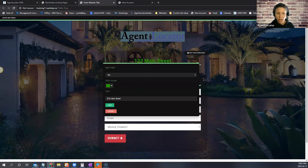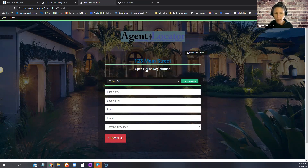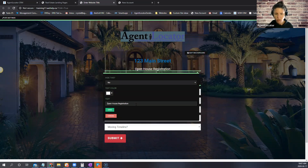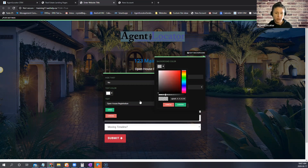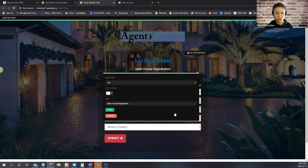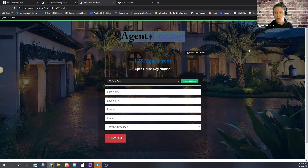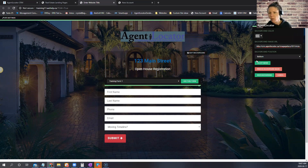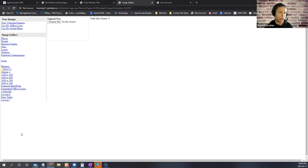Once you've created the landing page you can edit it. You double-click to change text and text color, then hit save. The background can have an image with transparency, and you select which form you want to use on that page. You can also change the background image — clicking 'image' brings you into the Agent Locator server where you can upload a listing photo or use stock photos.